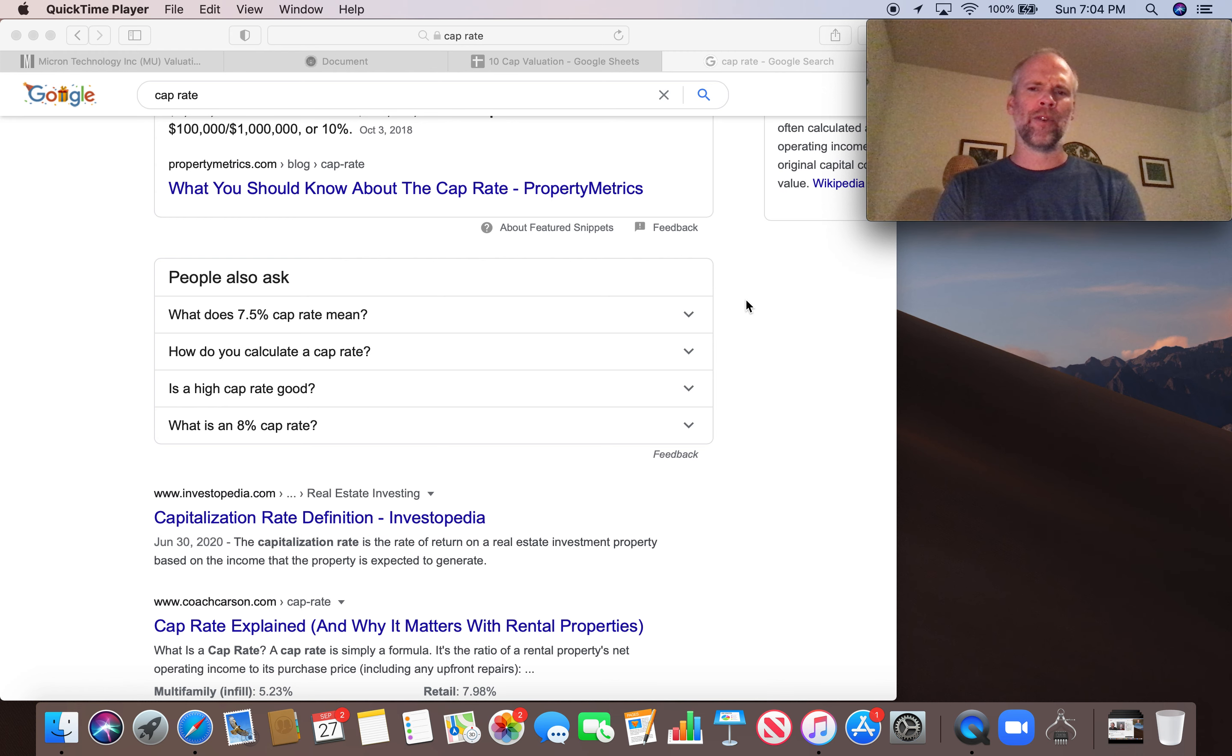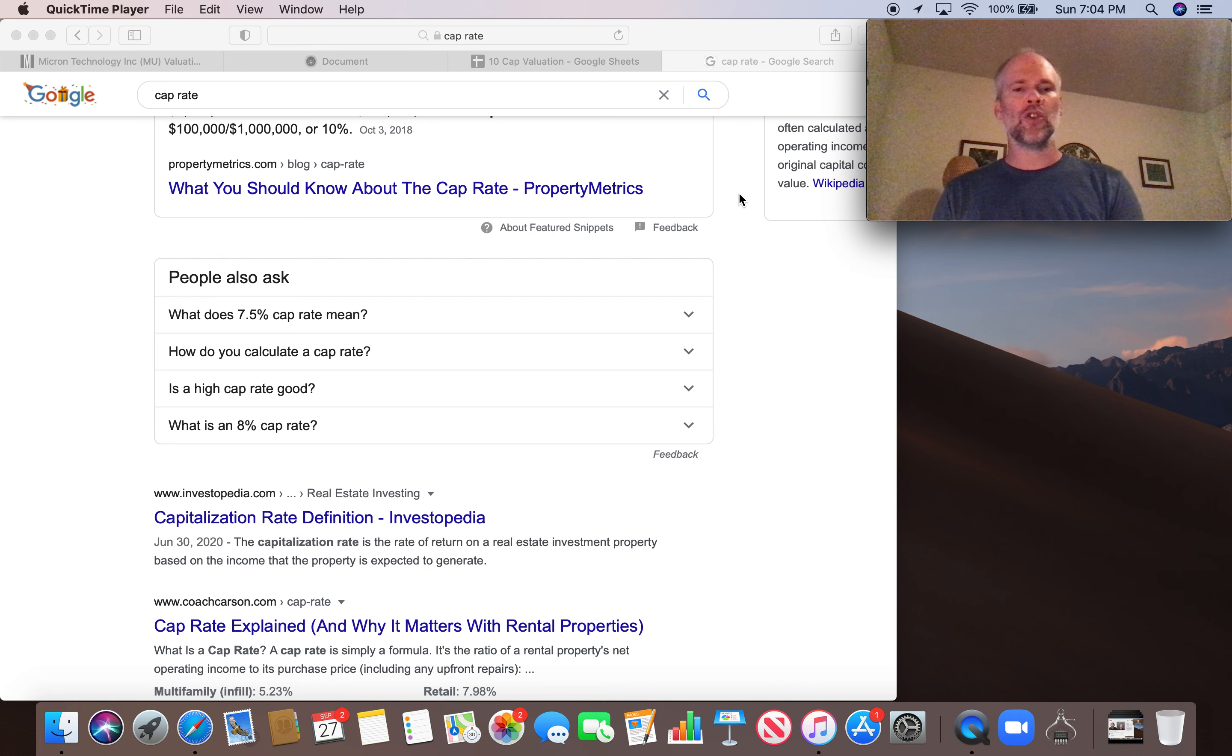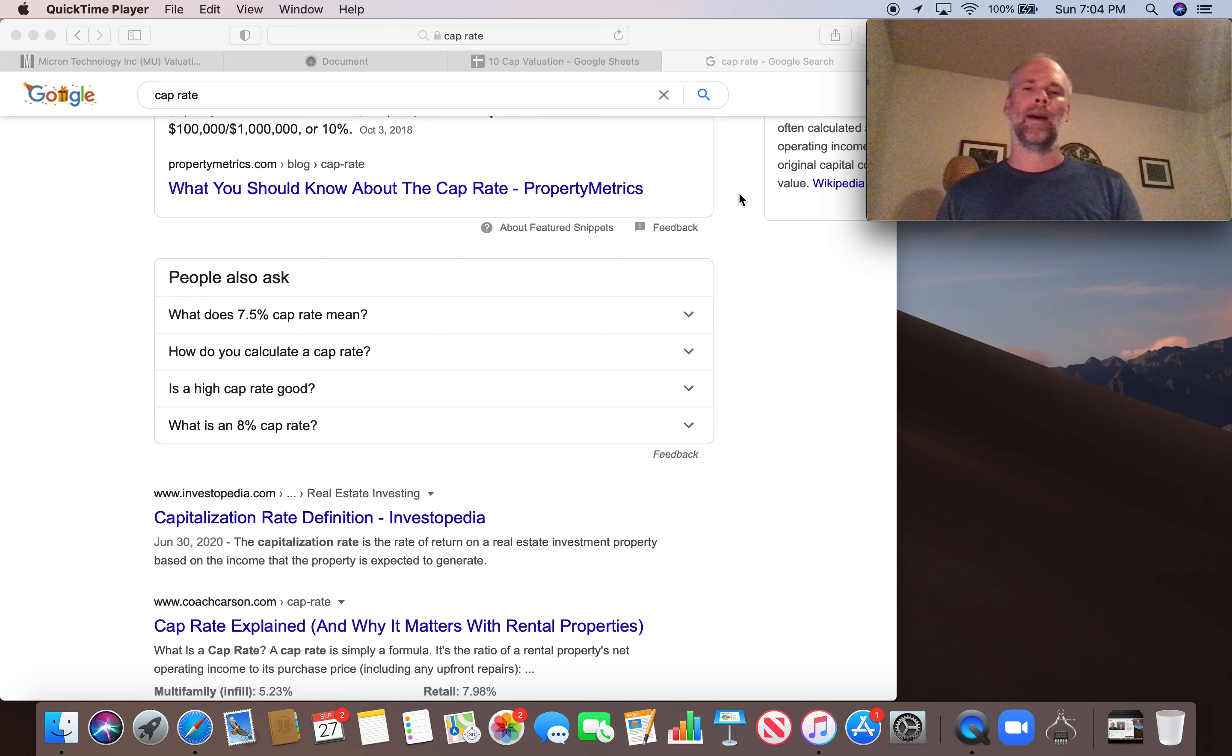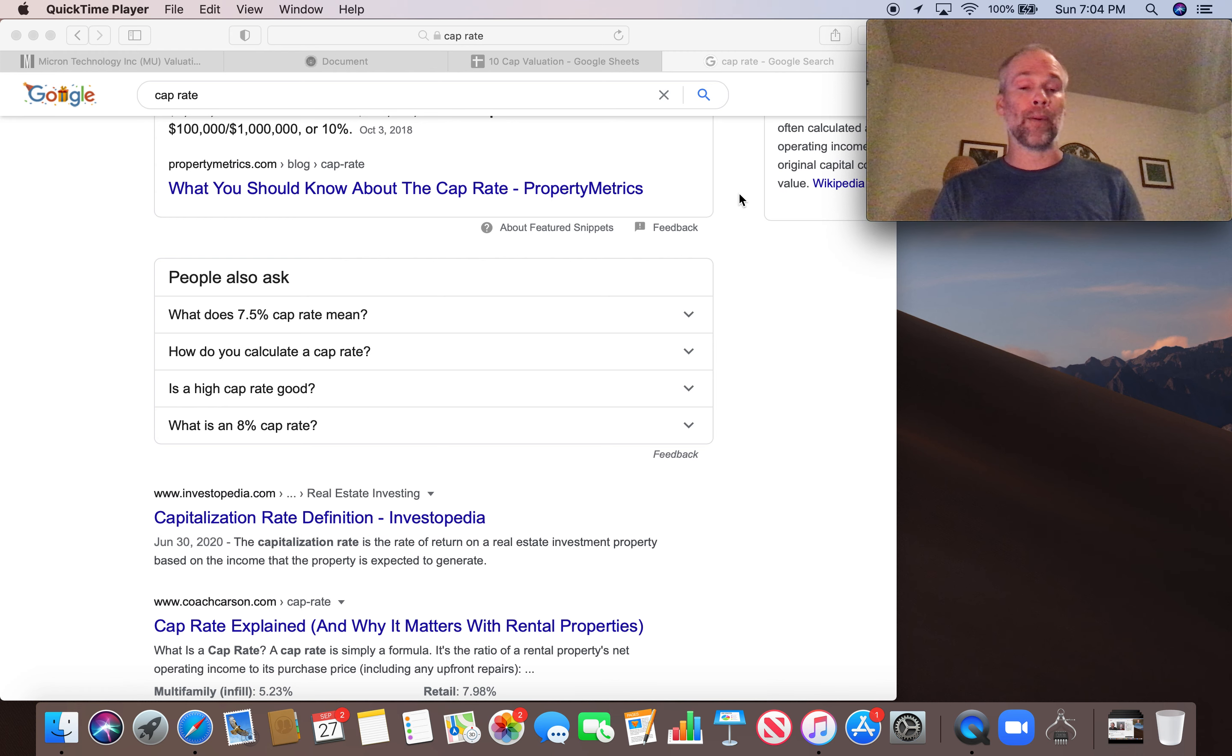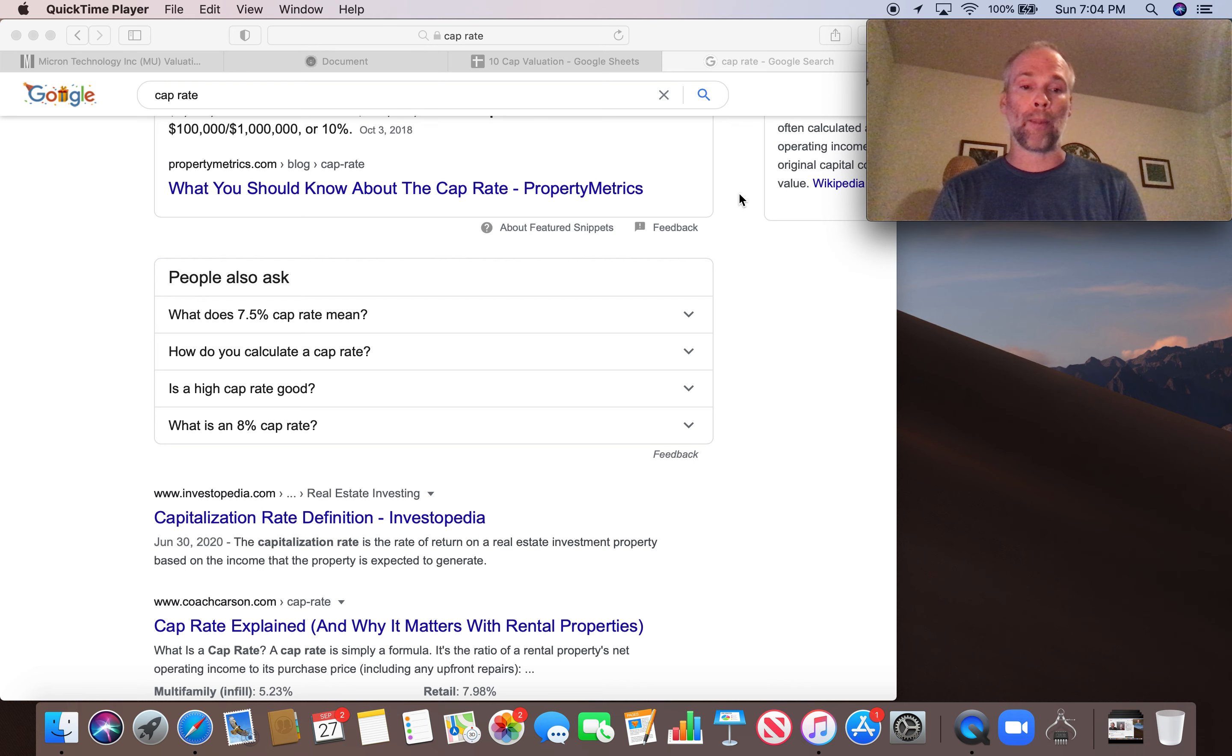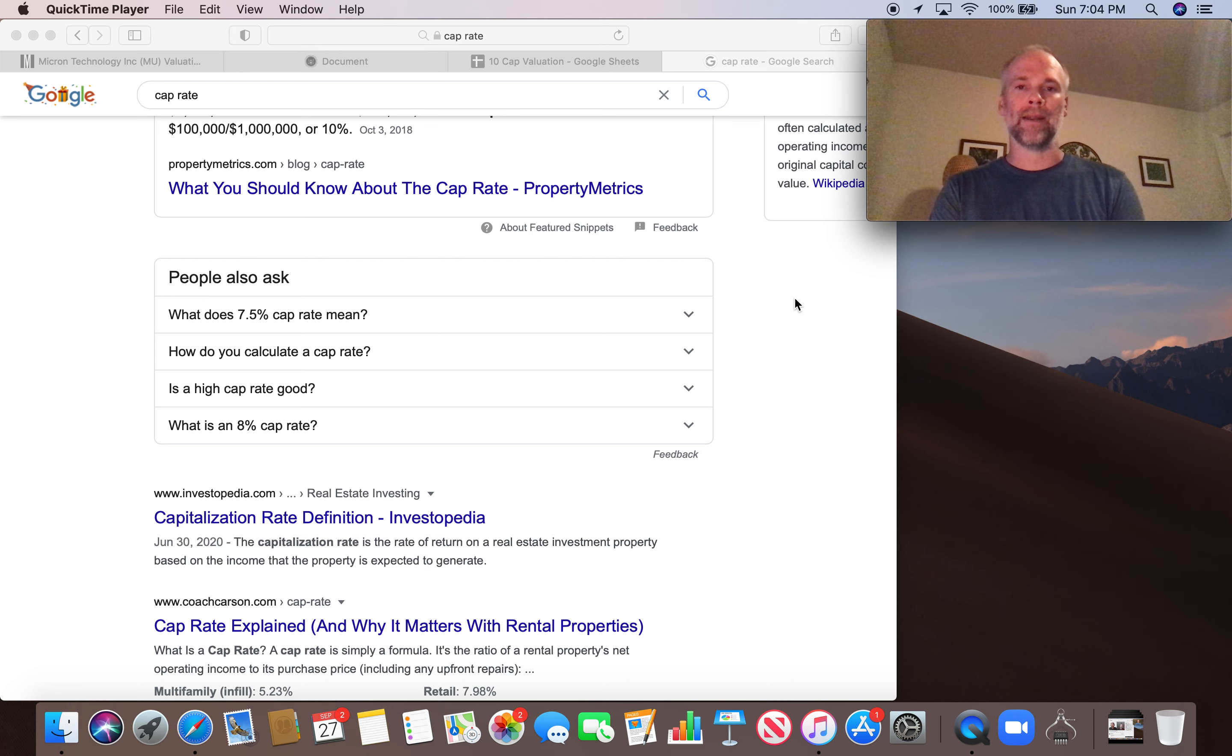But first, I just want to talk a little bit about what is 10-cap. So cap really comes from cap rate or capitalization rate. It's a real estate investing term. And the definition of the capitalization rate is the rate of return on a real estate investment property based on the income that the property is expected to generate.